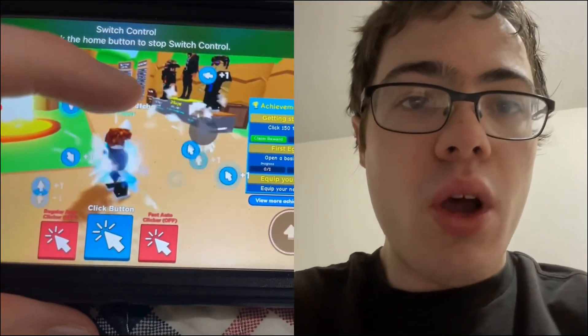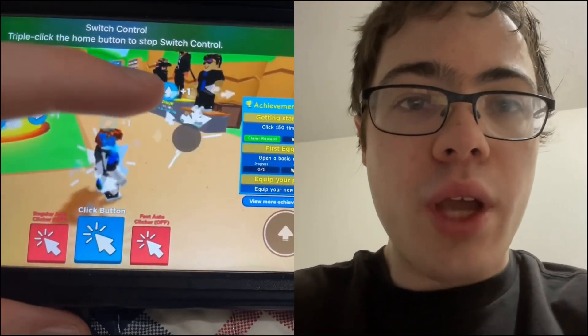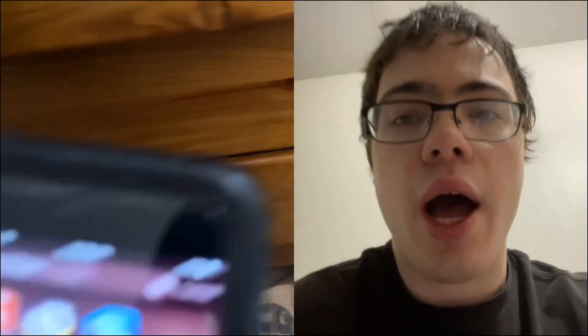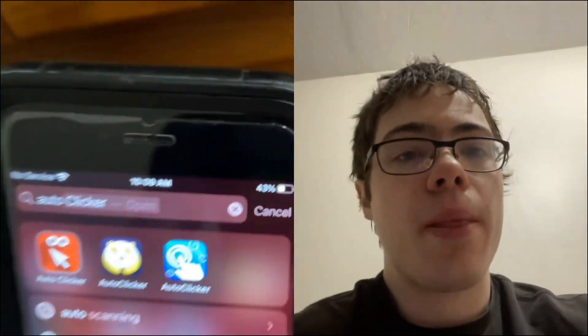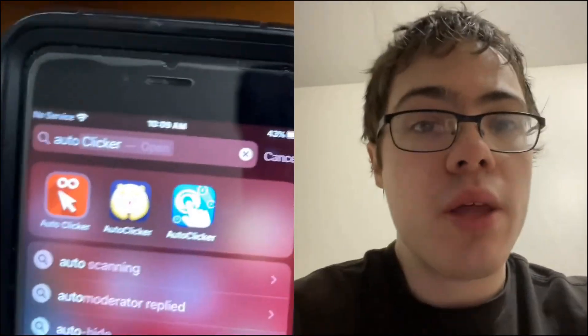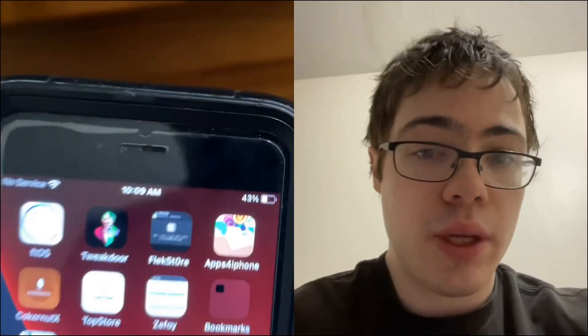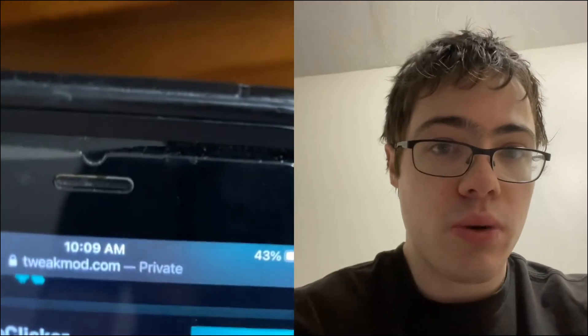Hey guys, in this video I'm gonna be showing you how to get an auto clicker for Roblox or any game on iPhone and Android. I have a bunch of auto clicker apps here and they're all good, but in this video I'm gonna be showing you the best one.